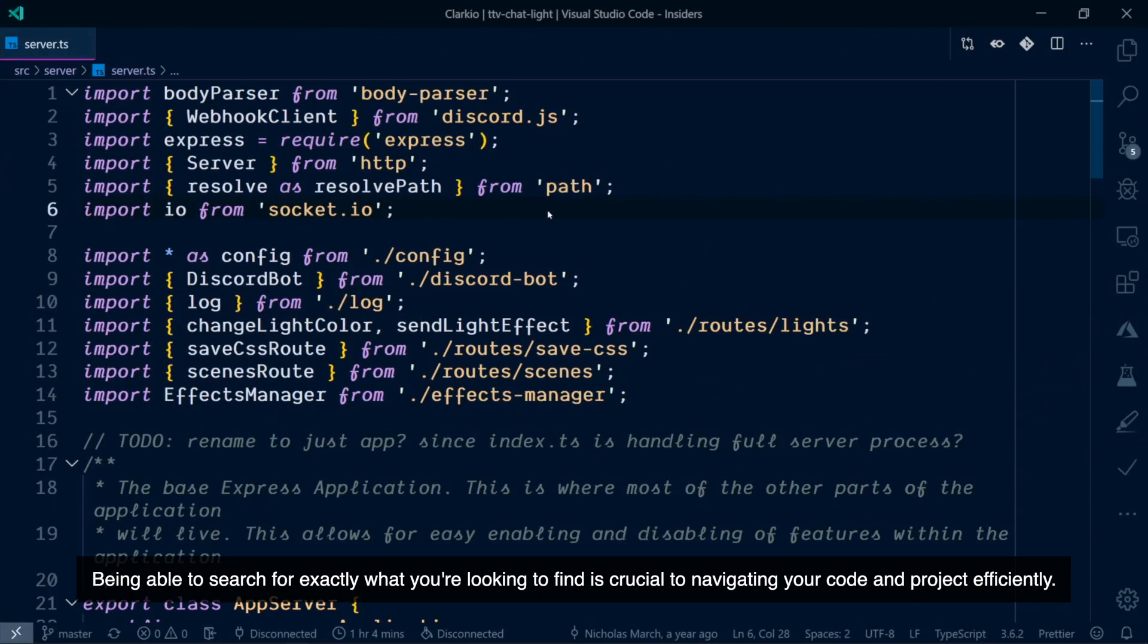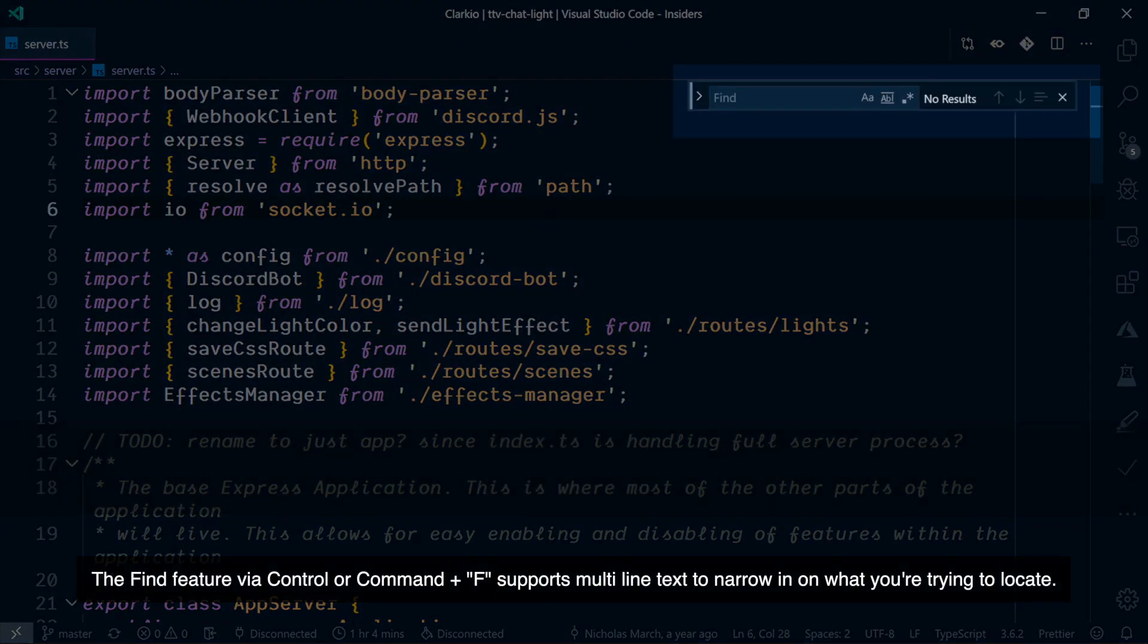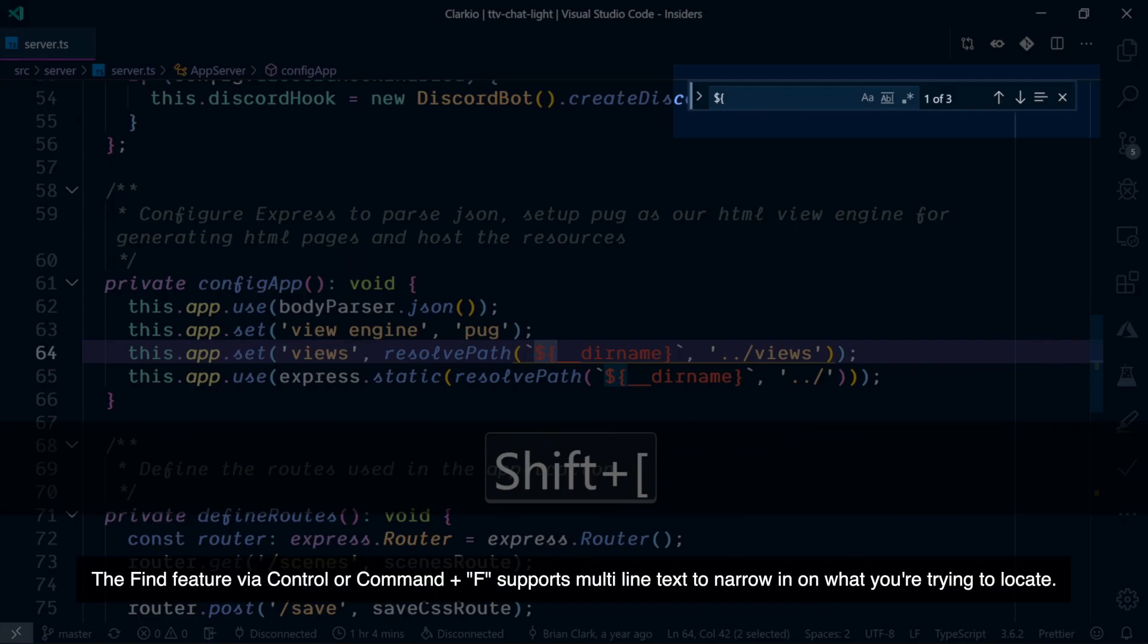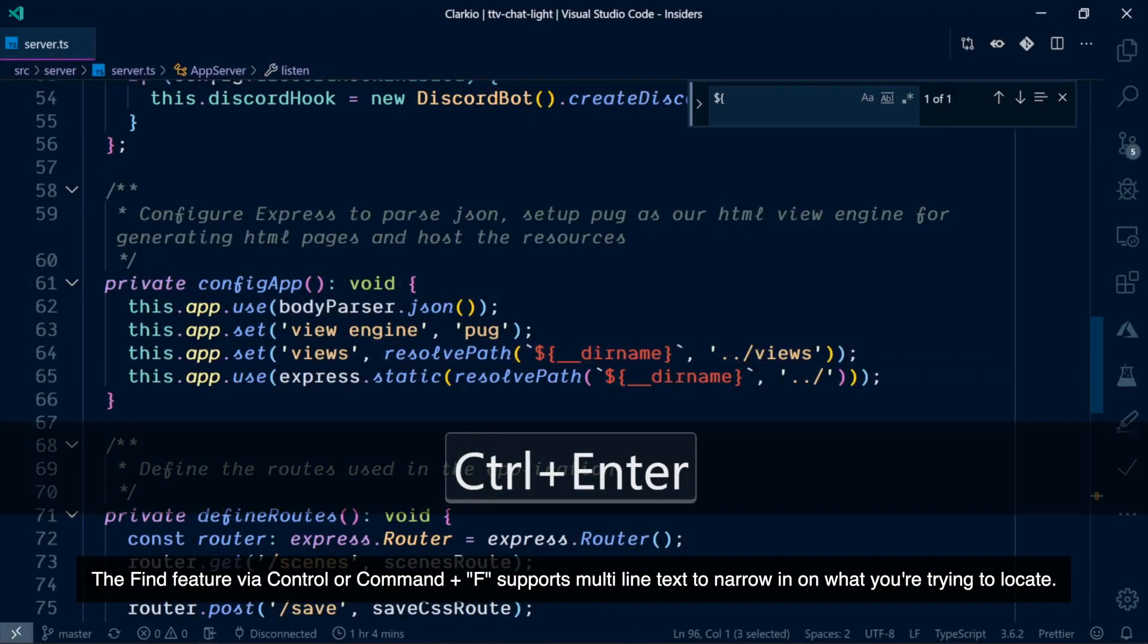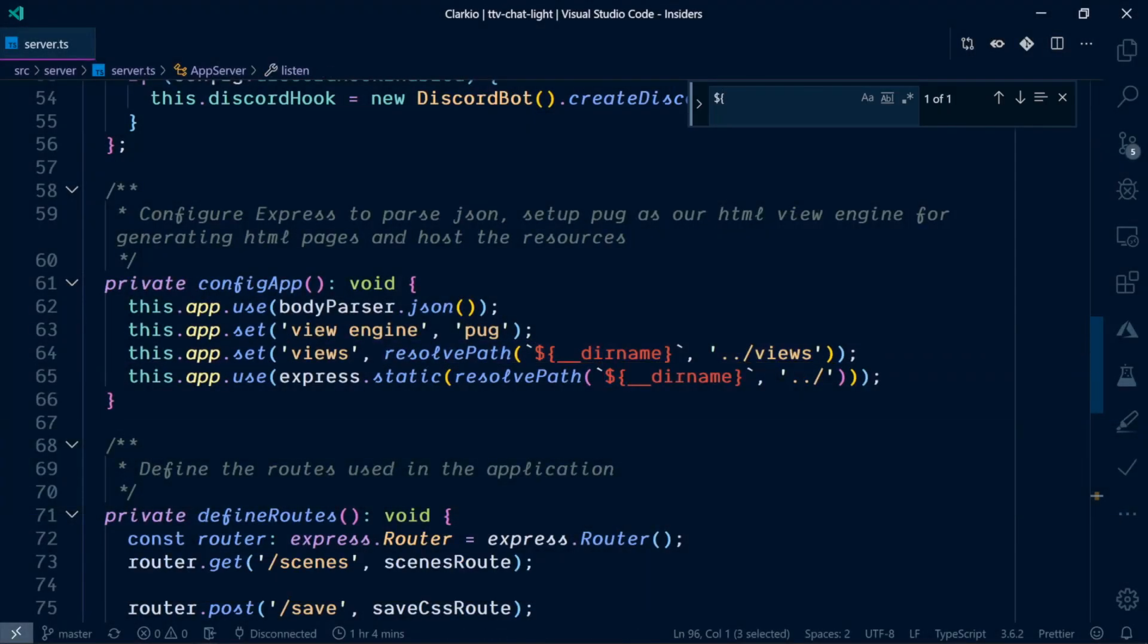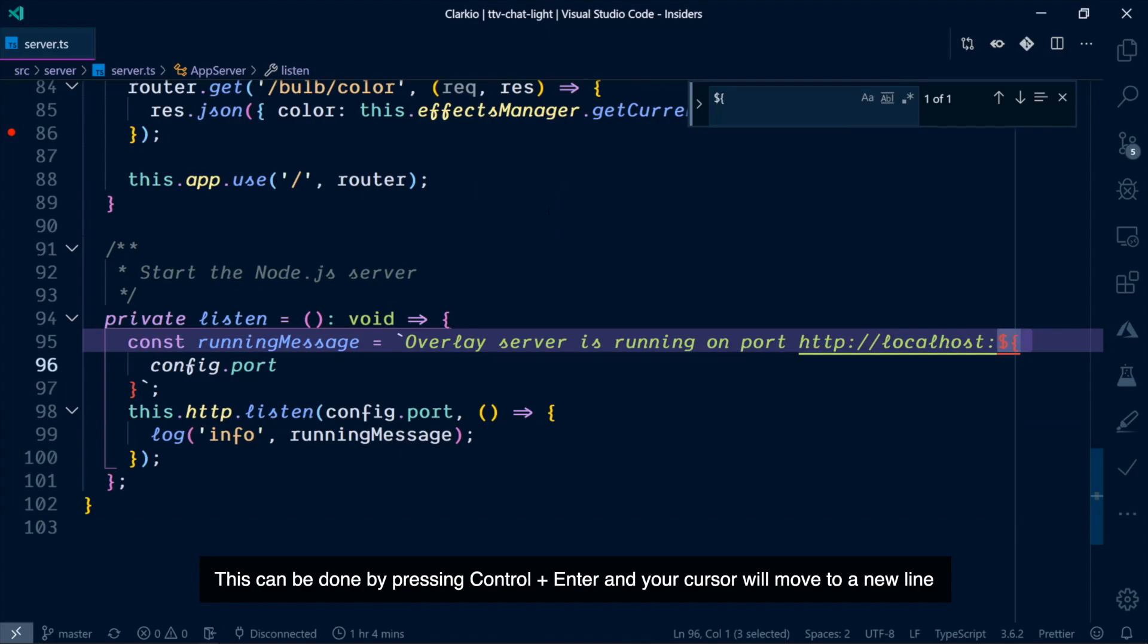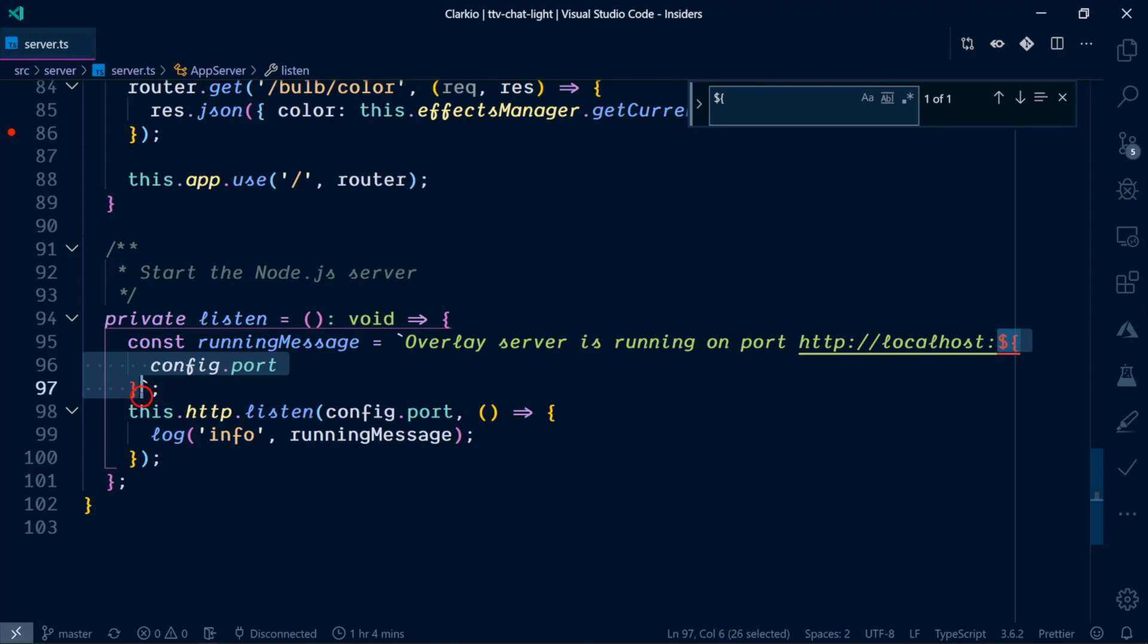Being able to search for exactly what you're looking to find is crucial to navigating your code and project efficiently. The Find feature, via Ctrl or Cmd F, supports multi-line text to narrow in on what you're trying to locate. This can be done by pressing Ctrl Enter and your cursor will move to a new line where you can continue to add text you're looking to find.